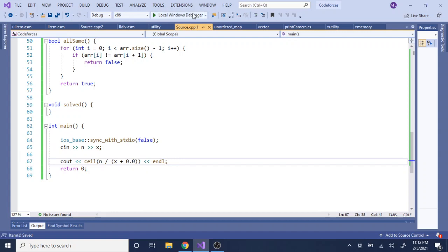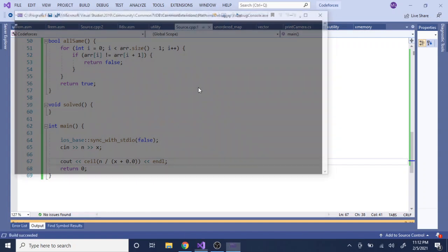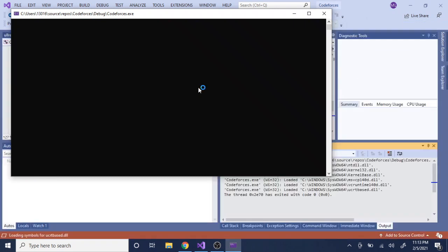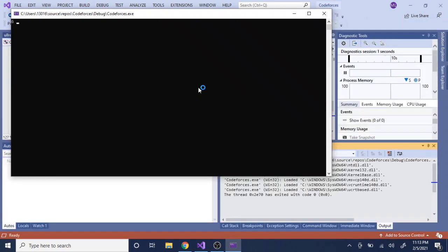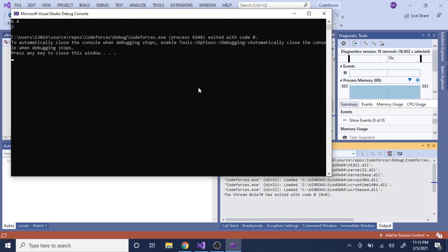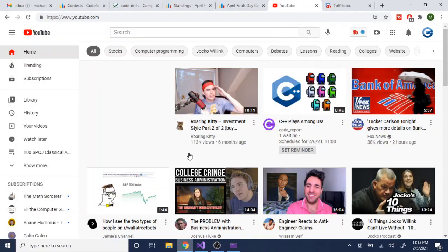If I do 6 divided by 4, that should give me... wait, 6 over 4 is 1.5, so it should give me 2. If you go on Google and type in 6 over 4, it's 1.5 and it rounds up to 2.